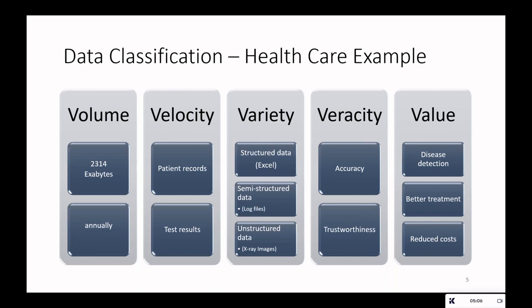Variety refers to the various data types such as structured data — things like Excel — semi-structured data such as log files, and unstructured data like X-ray images. Accuracy and trustworthiness of the generated data is termed as veracity. Analyzing all this data benefits the medical sector by enabling faster disease detection, better treatment, and reduced costs — this is the value of big data.